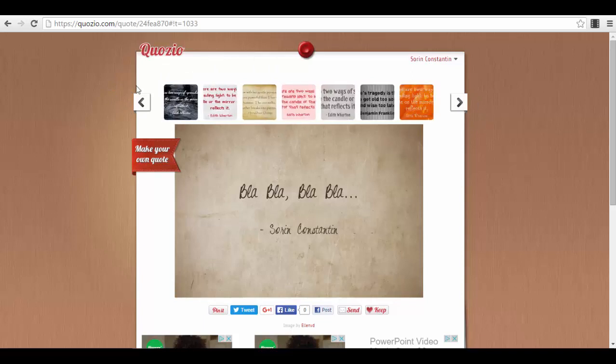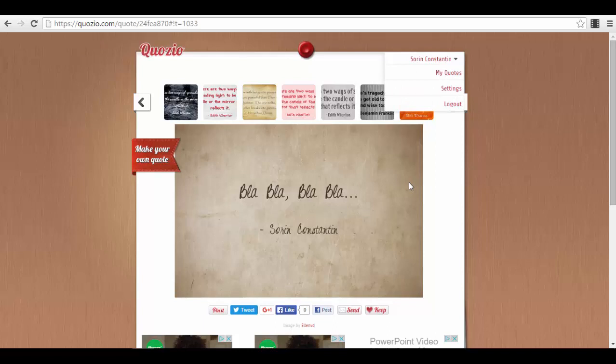You just press on the buttons, on the small arrows, to go to the other templates that you can choose from. So you have a couple of very good templates here that you can choose.